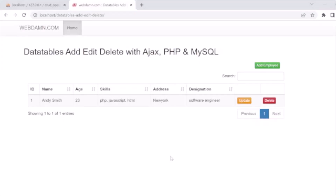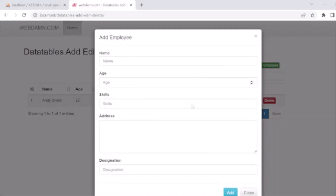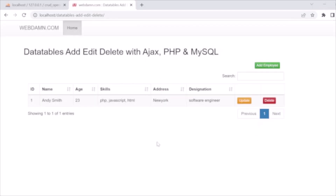Hello guys, welcome back. In this tutorial I am going to explain how you can easily develop a CRUD operation using PHP and MySQL. We will use jQuery DataTables to render the data and perform operations like add, delete, and update on those tables. Let's first see the demo — here is the main page where all records are listed in jQuery DataTables. We can add a new record from this modal, and can edit or delete records.